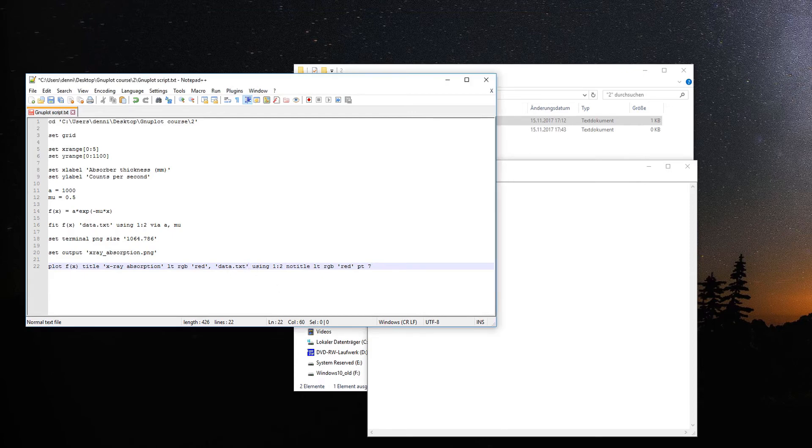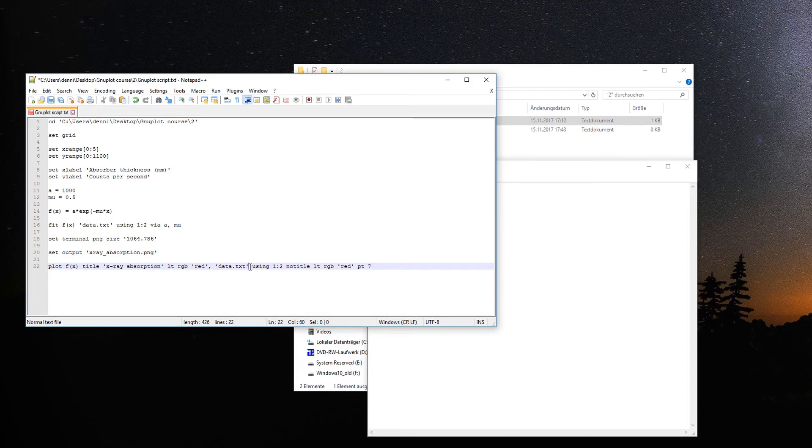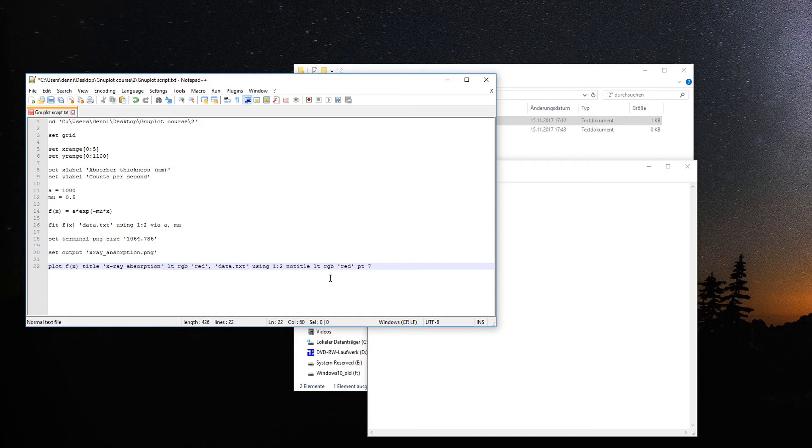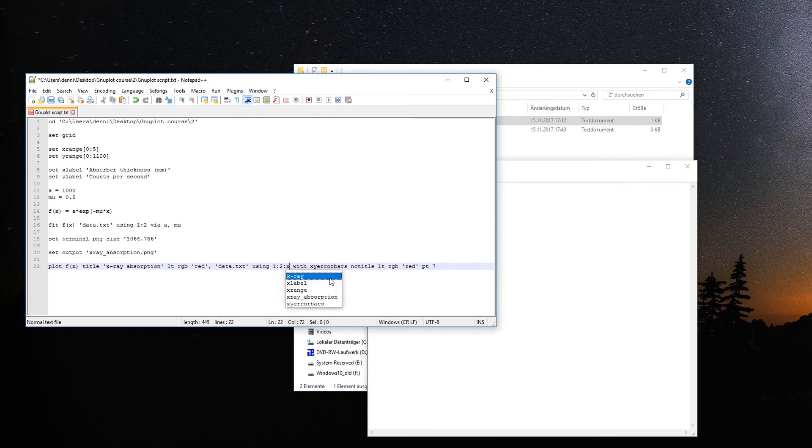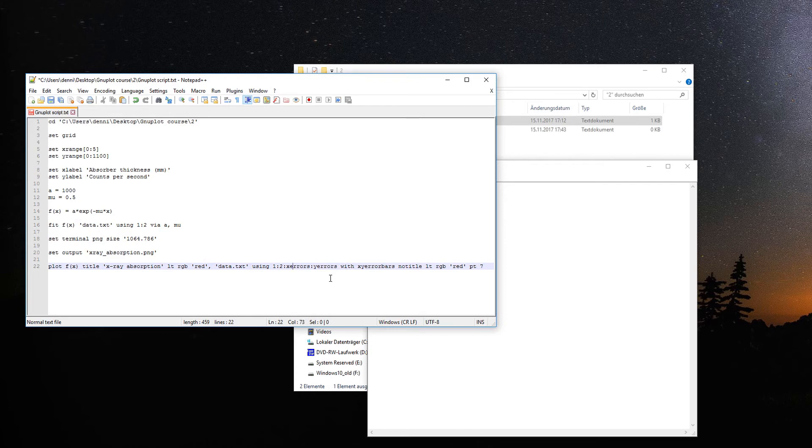The easiest way is to have it in the file as a third and fourth row or add it to the plot command. Instead of just using one and two, we extend with the x and y error bars. For this we add the command 'with xyerrorbars' so Gnuplot knows the third and fourth rows are error bars.